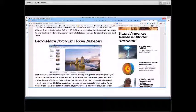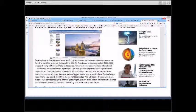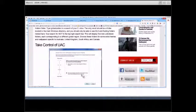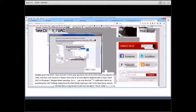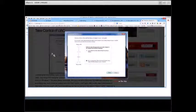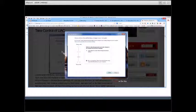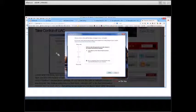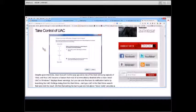The next tip is 'Become More Worldly with Hidden Wallpapers' — there are many wallpapers available, and this part of the article explains how to change them. Take control of User Account Control: your UAC prevents potentially harmful programs from making changes to your computer. You can choose to always notify, notify only when programs try to make changes, or never notify. Sometimes you may want it turned on so you can see if someone has gained control of your computer or a program is doing strange things.